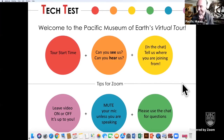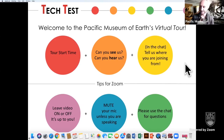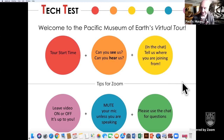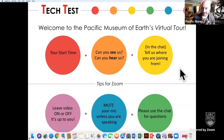Welcome everyone to the Pacific Museum of Earth's virtual tour. I should mention I'm not actually at the museum right now — the background is a fake, just to show you what it looks like. You can see our inflatable dinosaur, which visited about a year ago. The museum is currently closed because our building is full of labs and researchers; our priority is getting researchers back into those labs safely. We are trying to expose people to the museum through events like this and our brand new online tour.